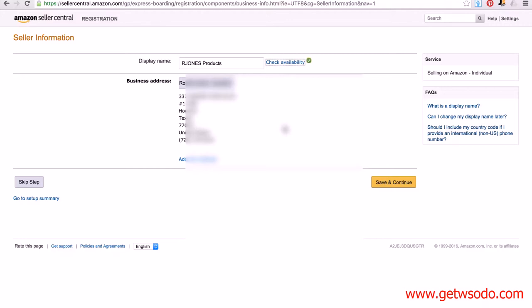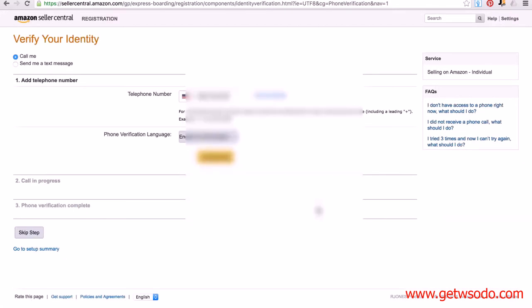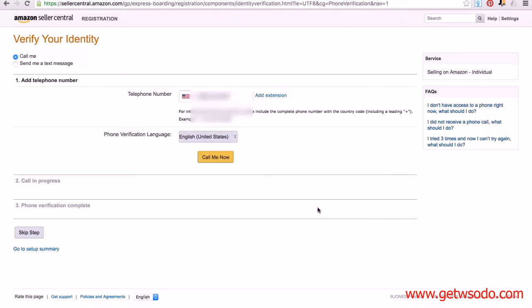Now at this point, if you're not 100% sure about what display name you want to use, you can click on the 'Skip step.' But you're always going to have to fill it out at some point. Remember, as I said, you can change it. So I'm going to click save and continue, and we're almost there.